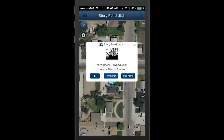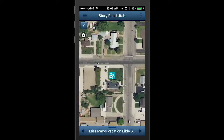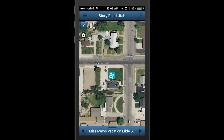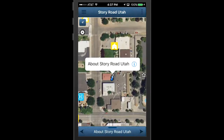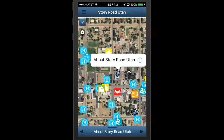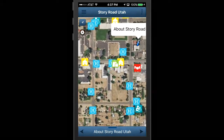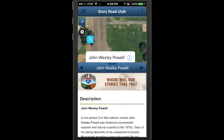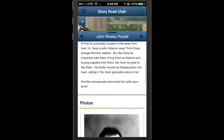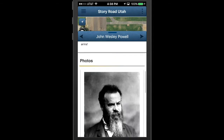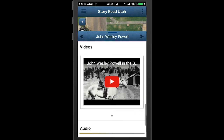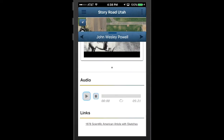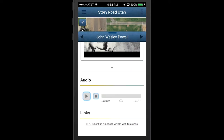Click to learn more, and Story Road flies you to the location on the virtual map. Pinch and zoom to see where the stories are on the map. Drag open the drawer to get the complete story in audio or video, and get other links to explore even further.